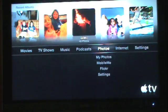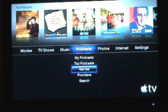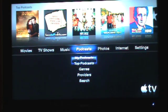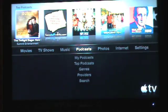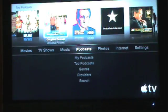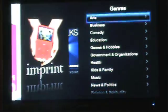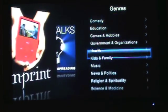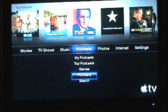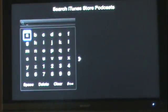Podcasts is the next section. I don't really have any podcasts loaded on my personal Apple TV — I sync those with my iPhone. But you can view the top podcasts from iTunes and click on one and listen to it right away. Or you can simply search by genre and view them all that way, or search for a specific one by typing in the name.